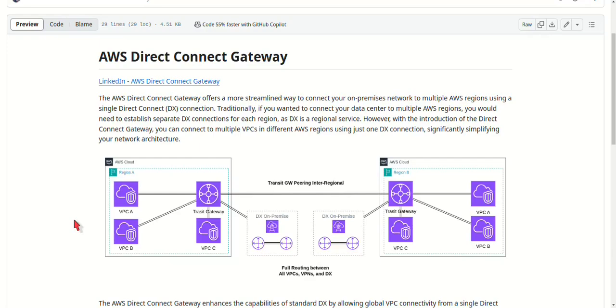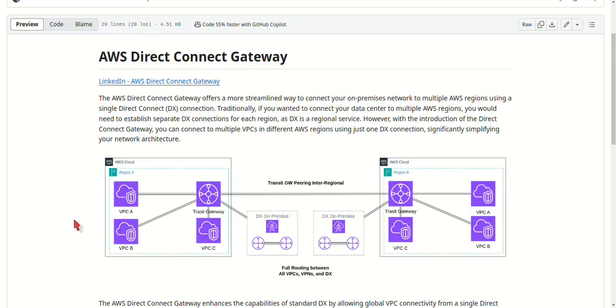The second one is no VPC-to-VPC routing. The Direct Connect Gateway does not support VPC-to-VPC communication through the gateway. In other words, VPCs connected via a Direct Connect Gateway can only communicate with your on-premises network, not with each other.